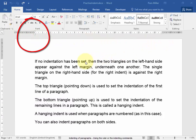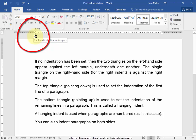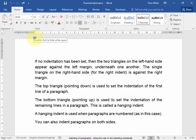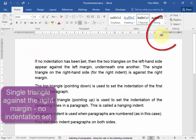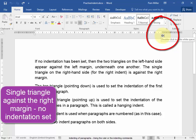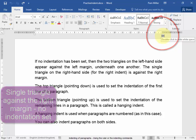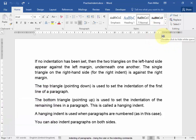I put my cursor in a paragraph and there are two triangles there underneath one another. It means that no indentation has been set. This is on the left hand, no indentation. And there we have a single triangle that's against the right margin.